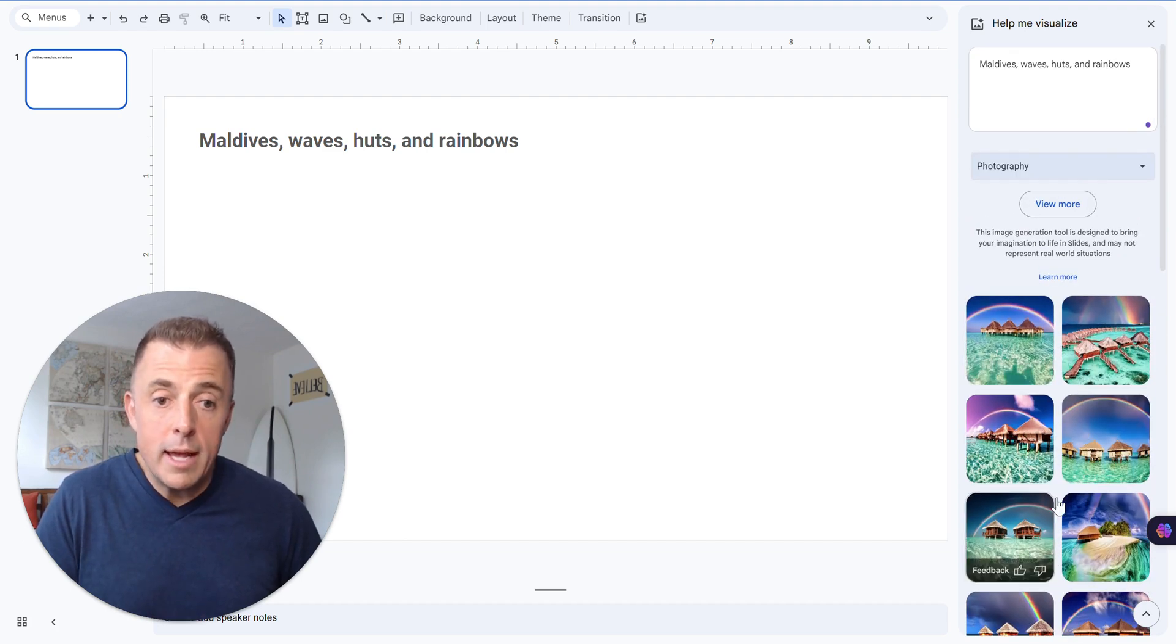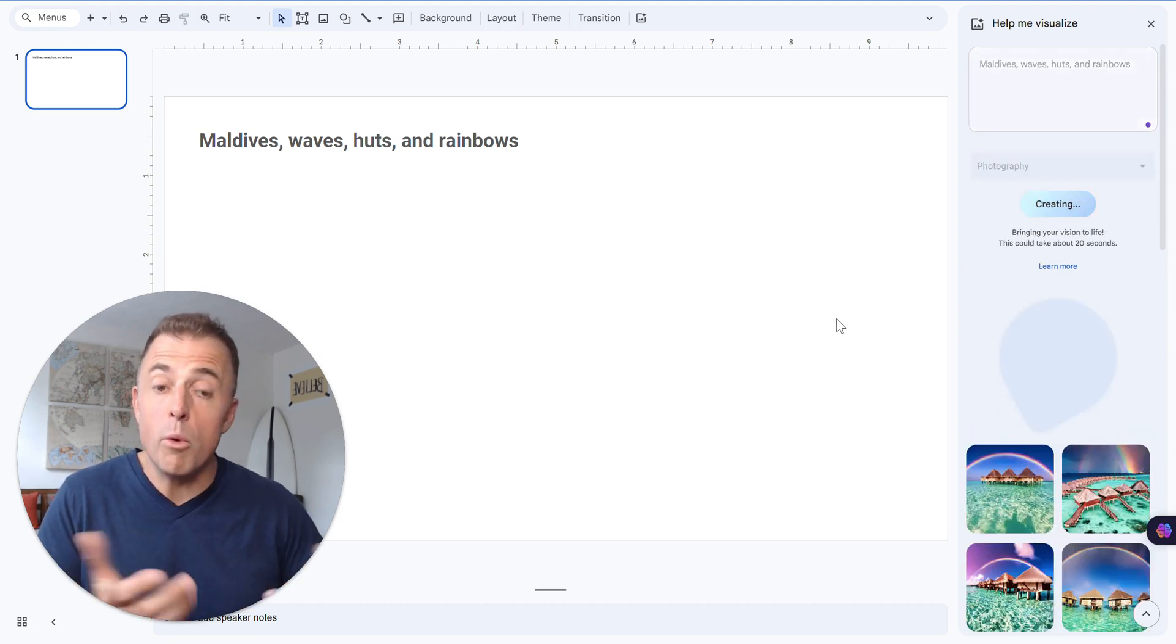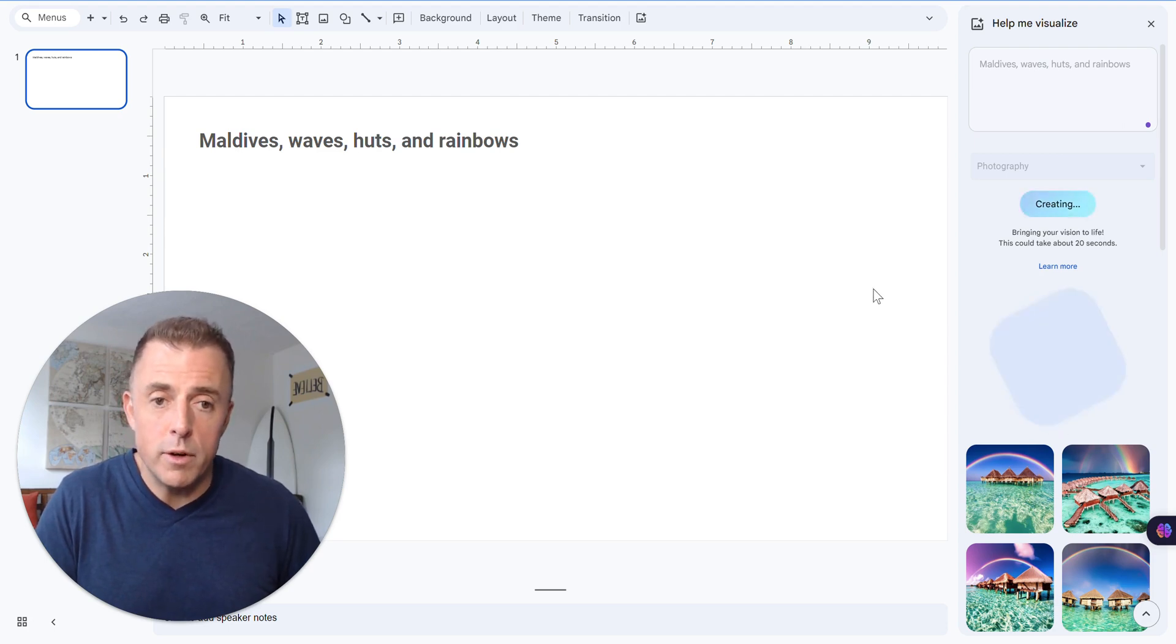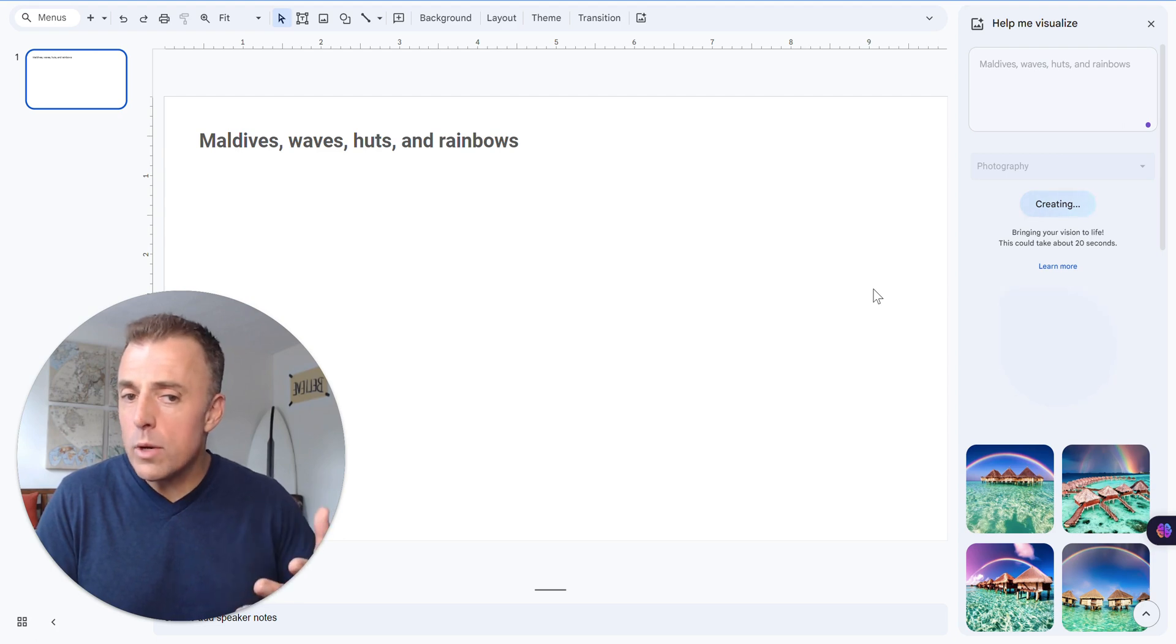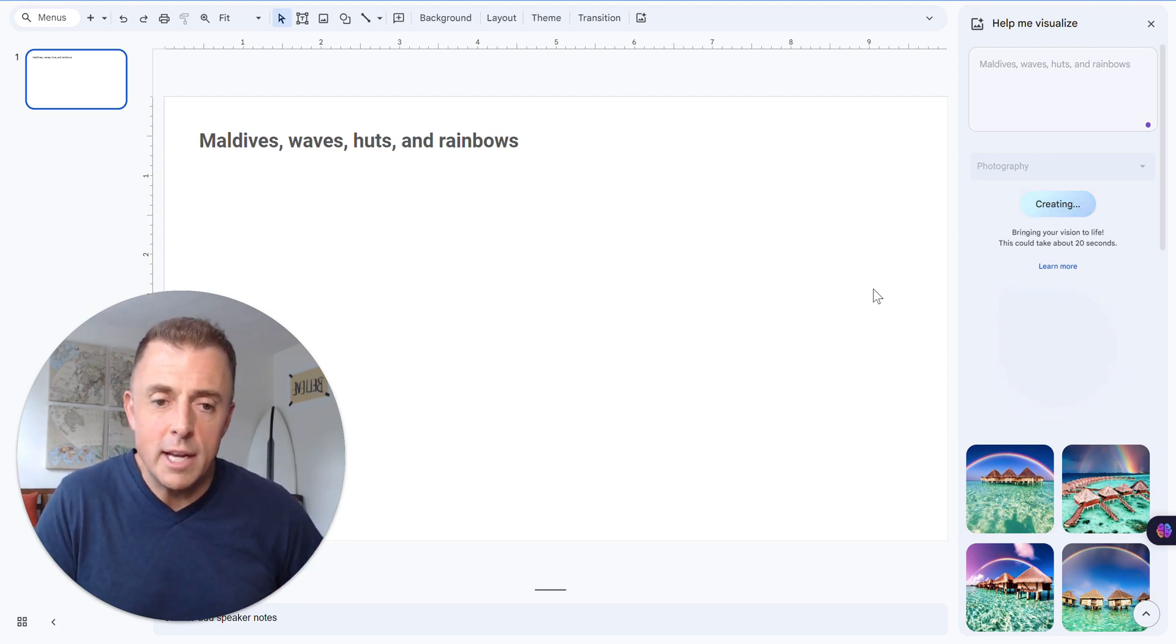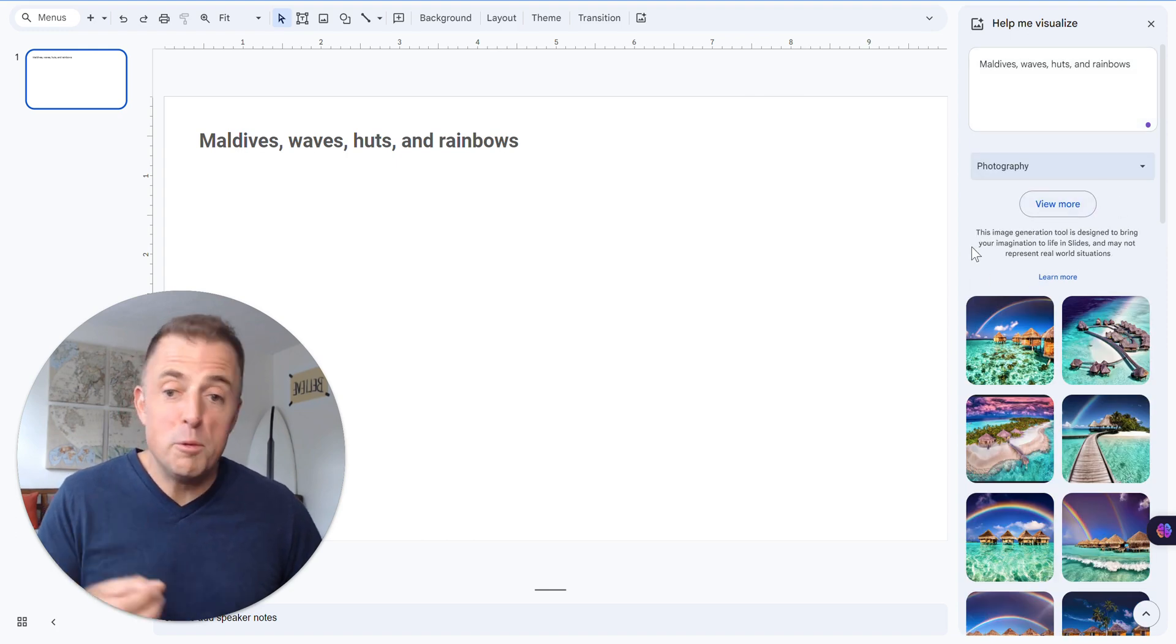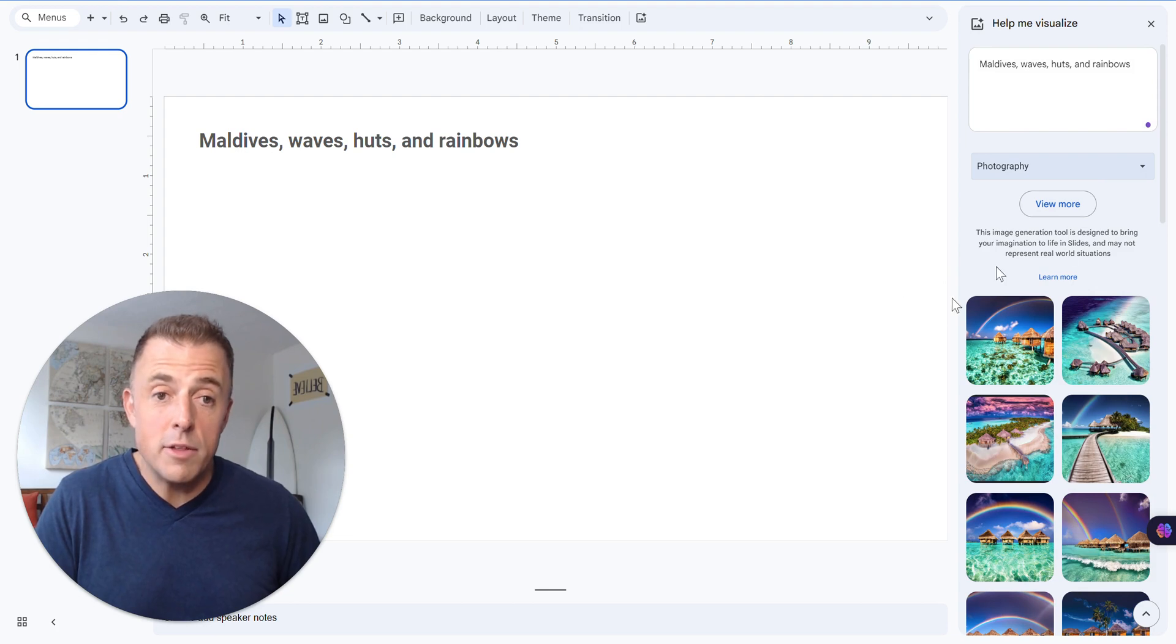Let's say we like this style right here. Then we can just click the View More button. And then, of course, it's going to give us more options. And we'll wait for this to generate before we move on to the next step. Again, it says it takes about 20 seconds. But I don't think it's ever actually taken that long, which is nice. There we go. And you can just keep clicking View More and View More if it's in the style that you like.